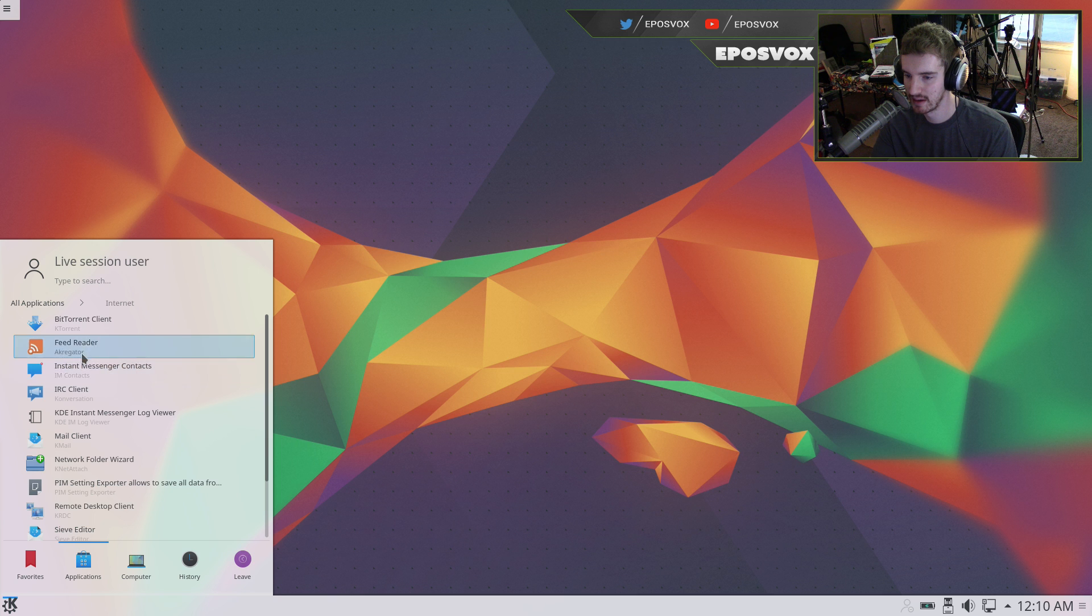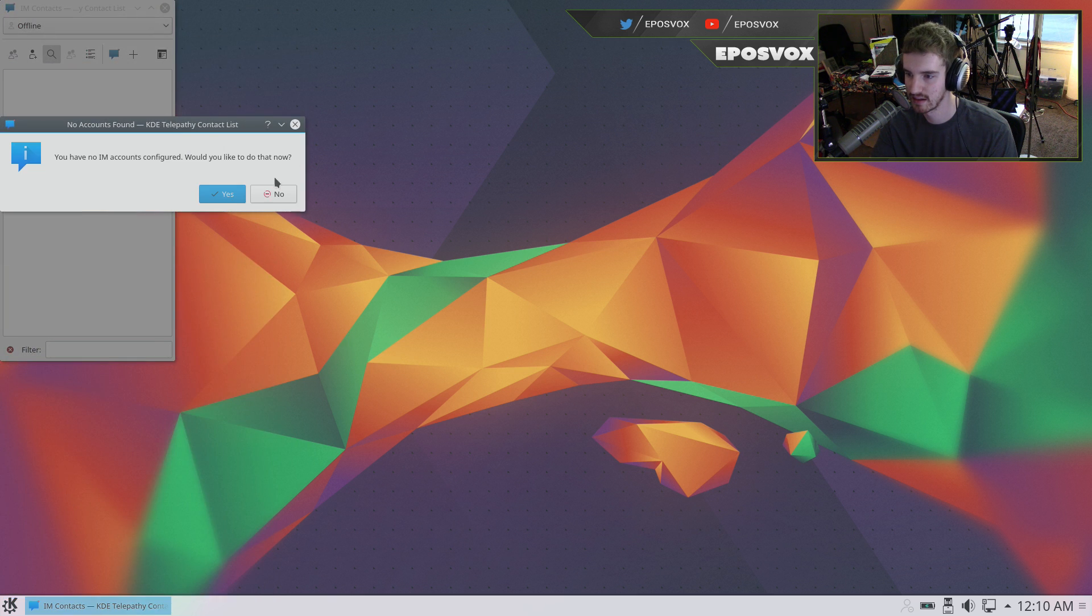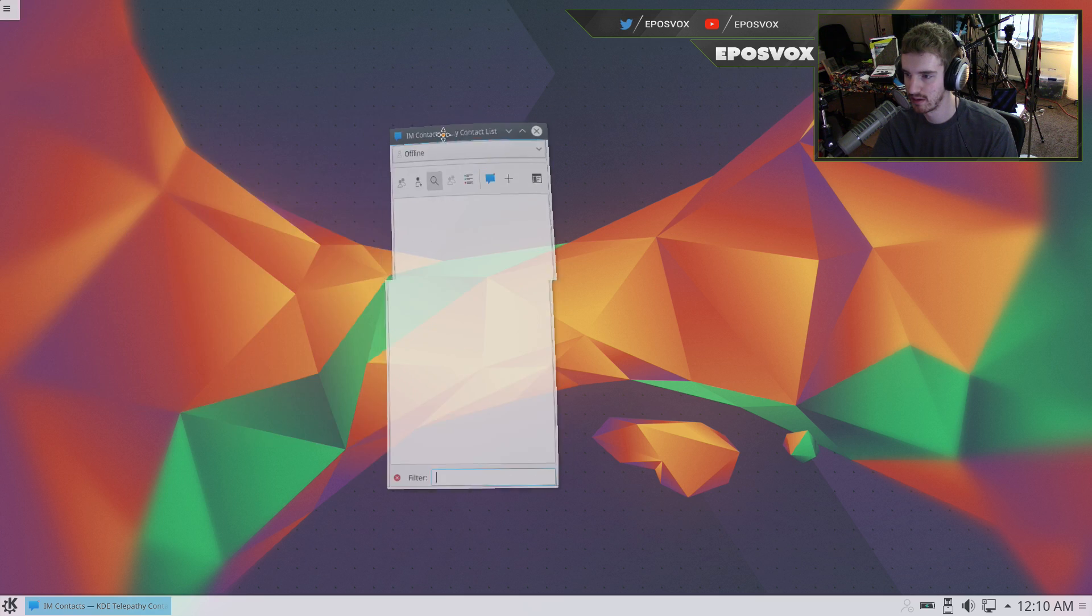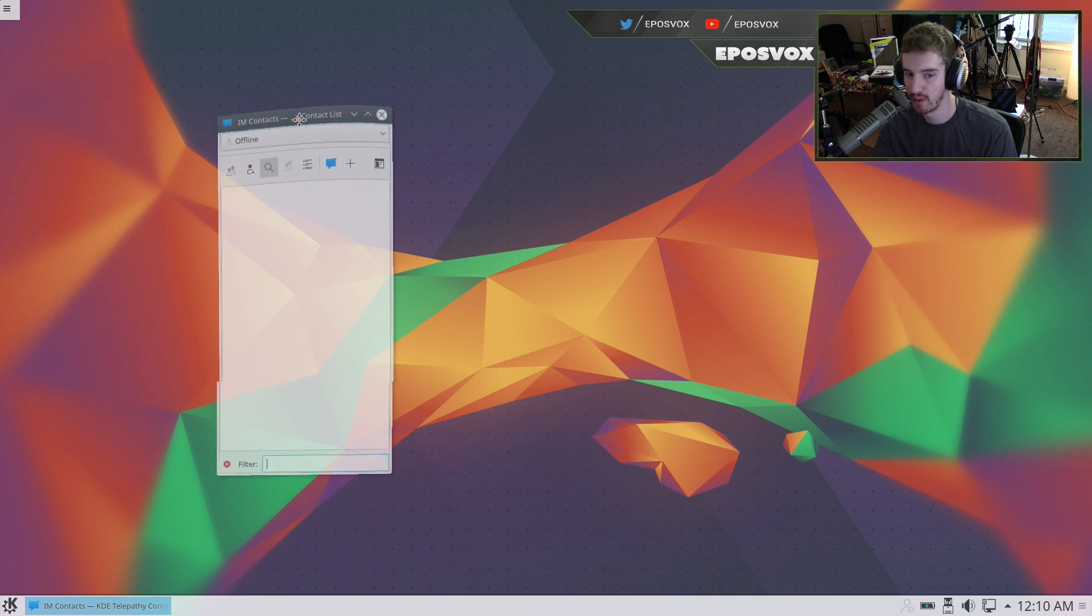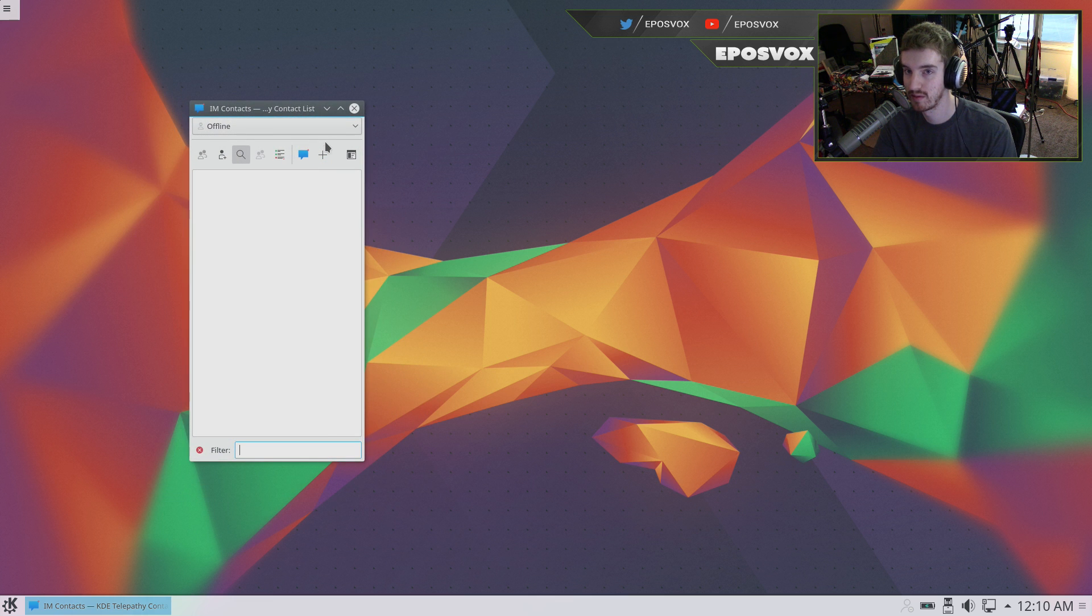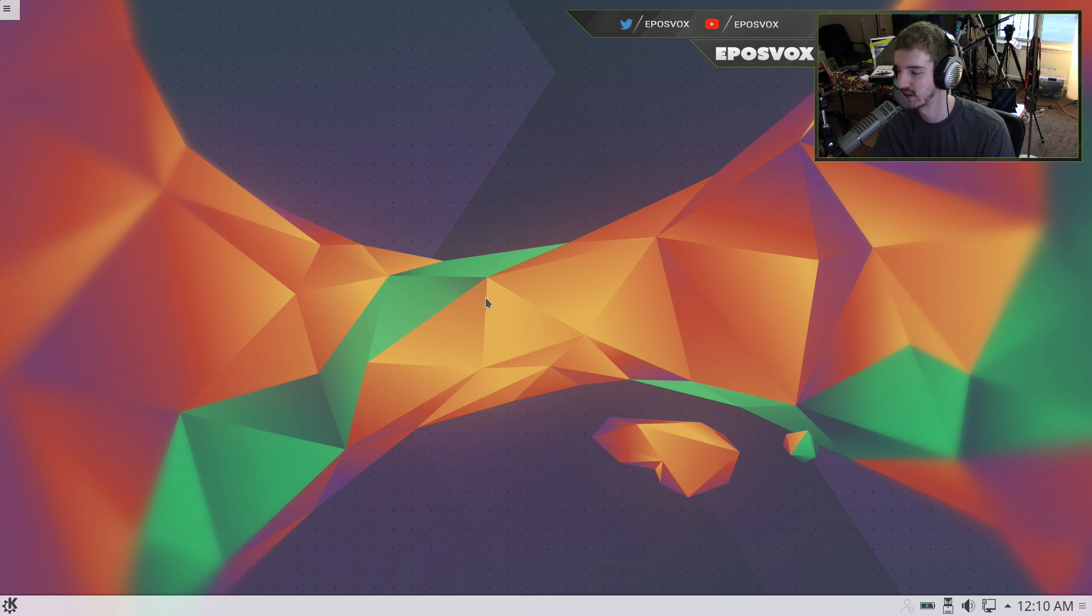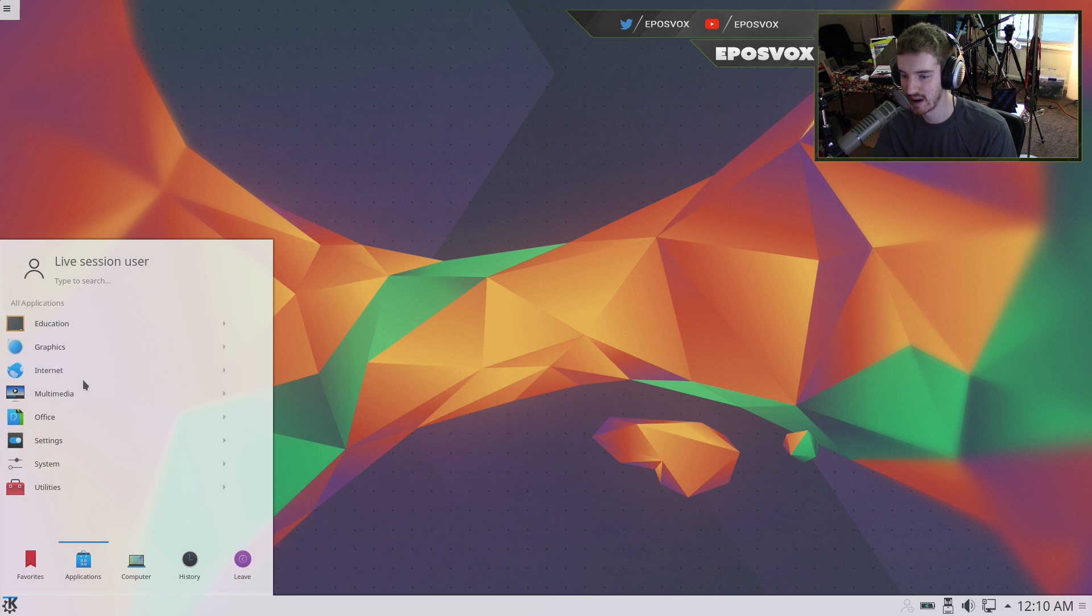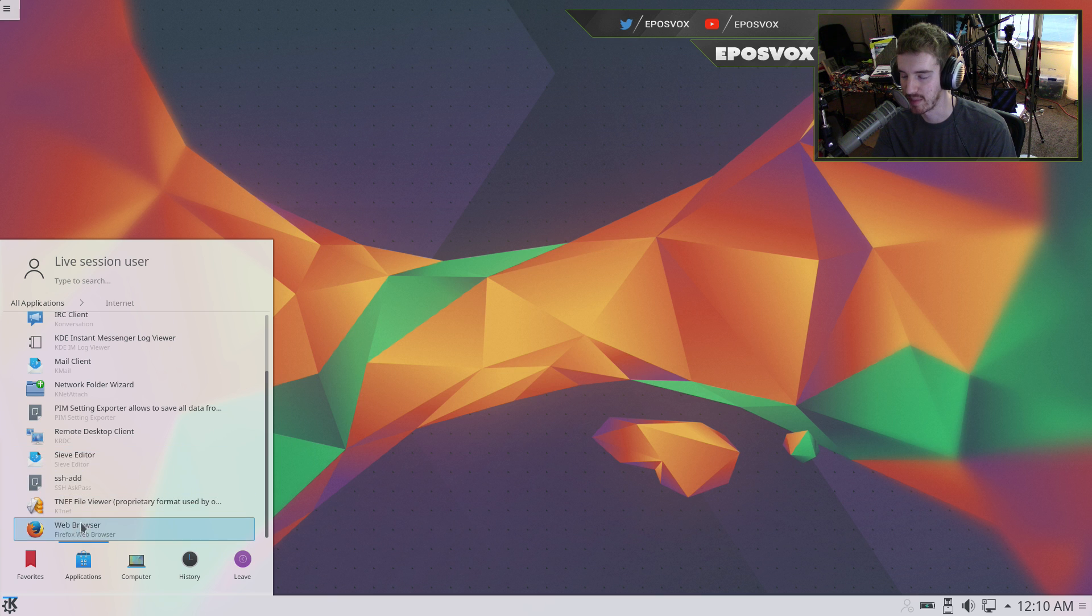So if I could go ahead and open up Instant Messenger Contacts here, whoa, my window's bouncing around, and if I close it, fireworks. Now that seems really silly, but that plus the overall just look and feel of this desktop environment just makes me really happy.